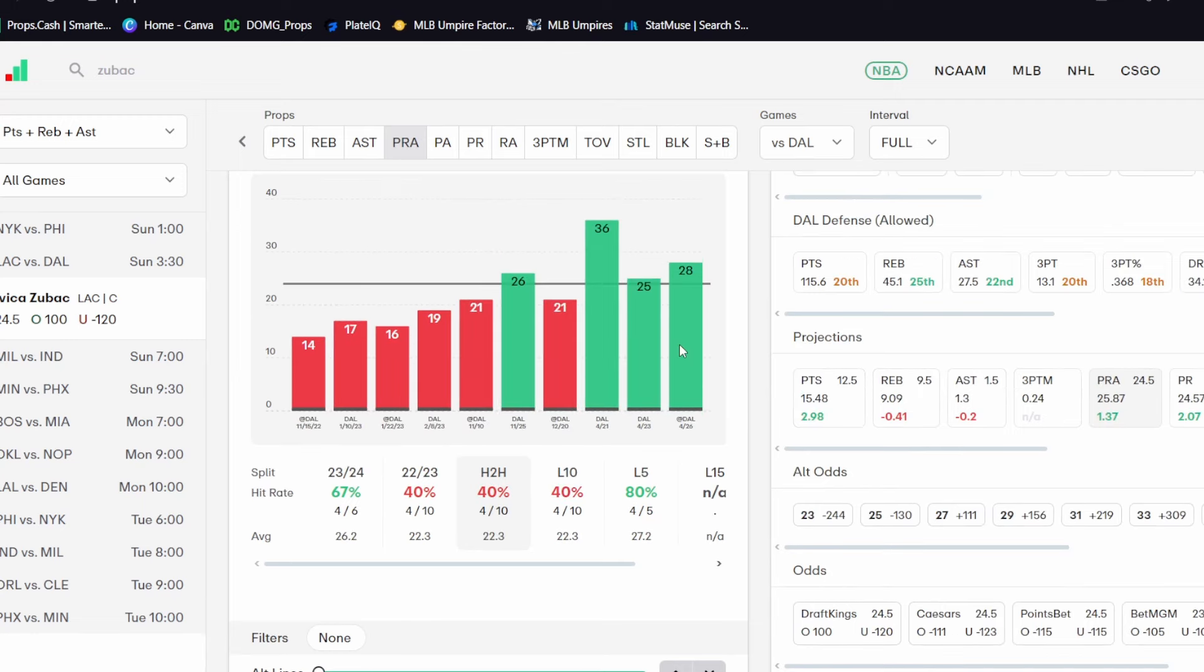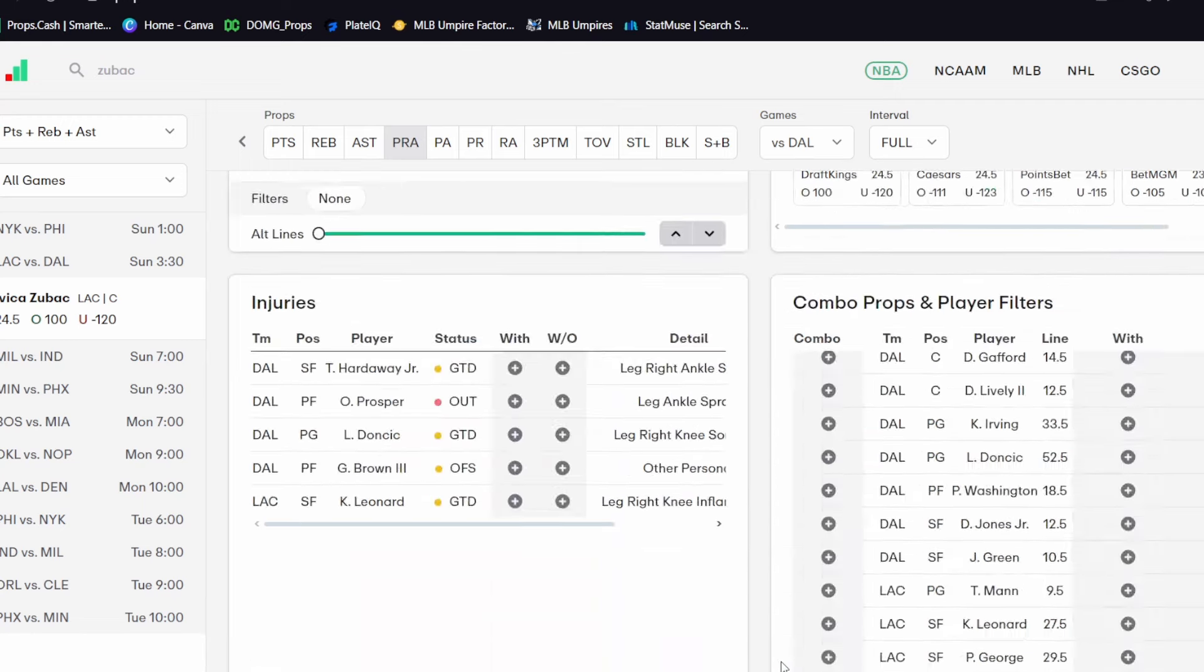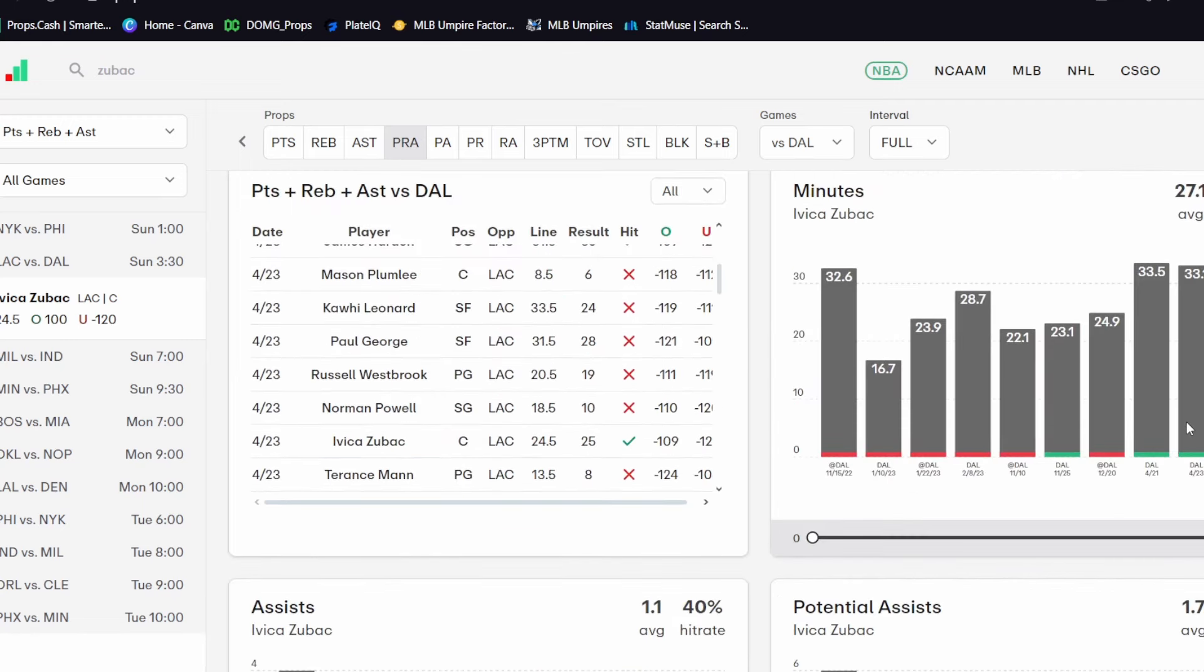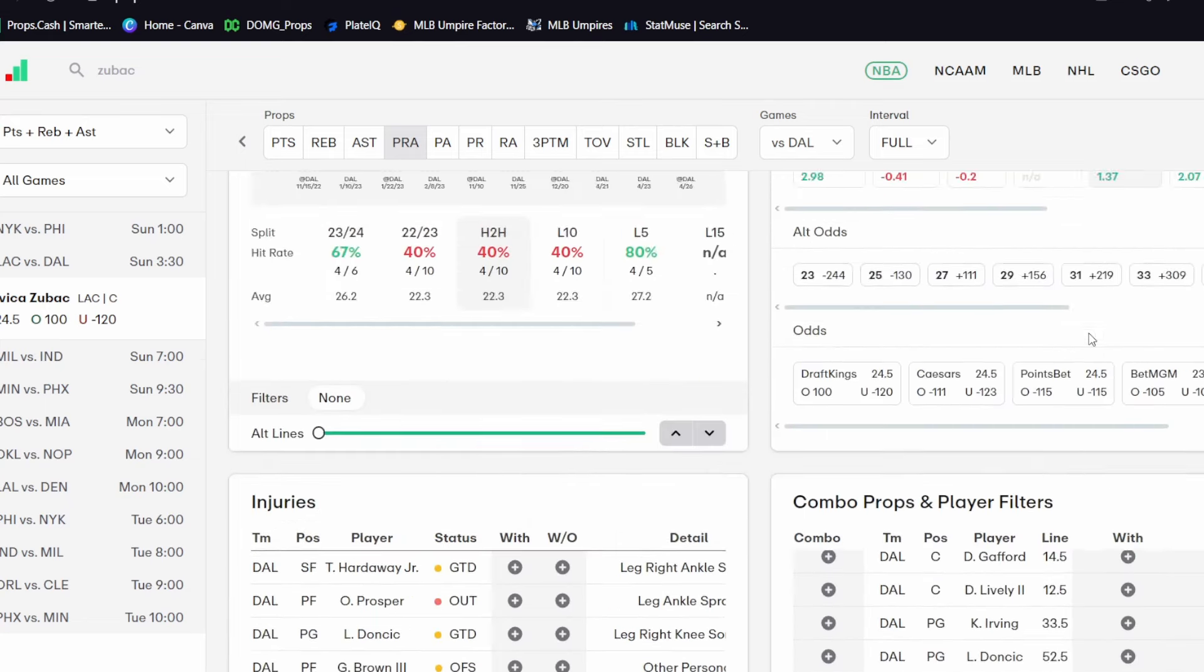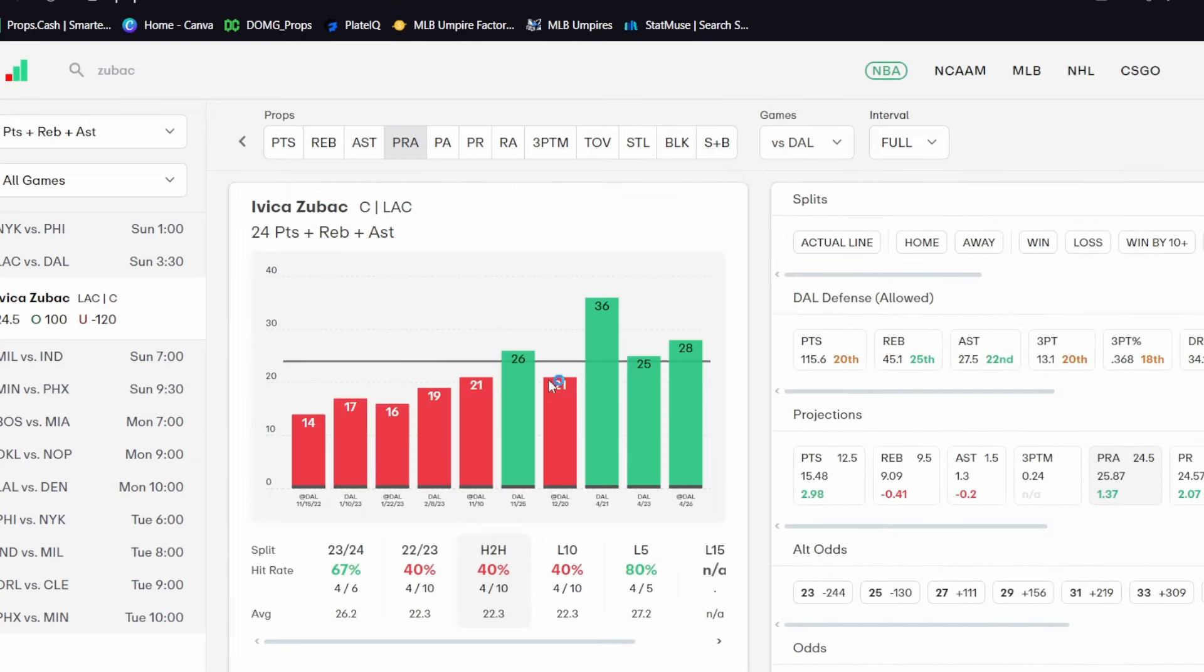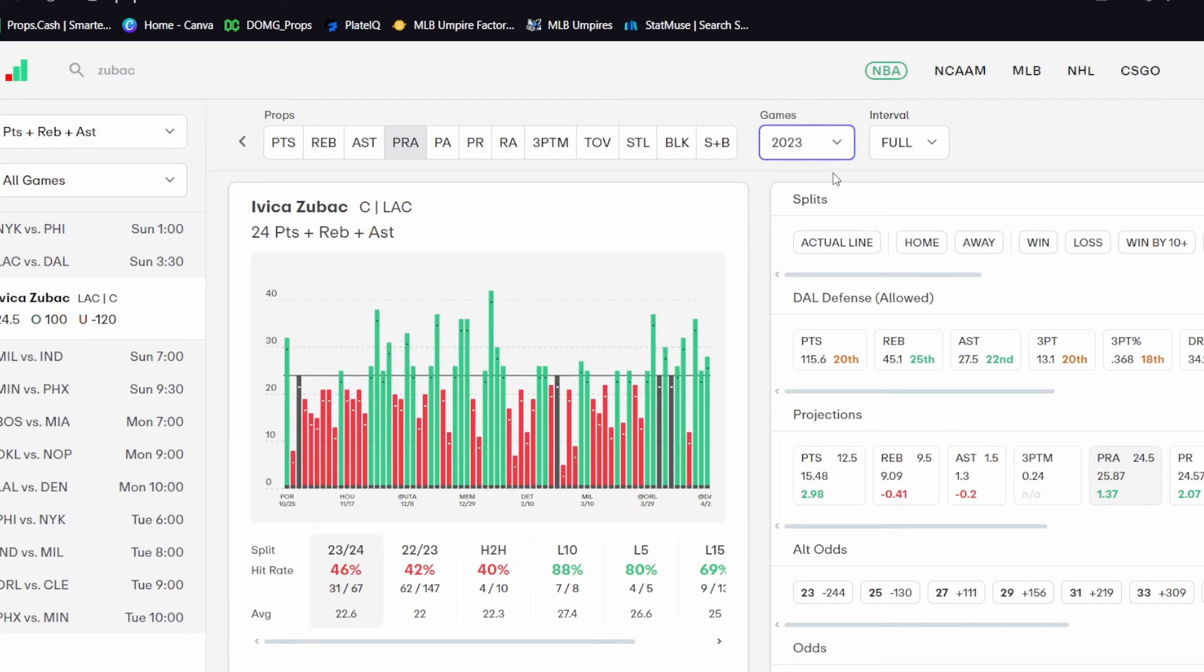In other games against them this year, though, he had twenty-six and twenty-one PRA against them. If you look at the minutes there, that was only about twenty-three minutes and twenty-five minutes. And, you know, if he sees those thirty-plus minutes in that game, he's probably going over there too. So he's been absolutely dominating Dallas this season. The minutes are there. He's been dominating when he sees those minutes.